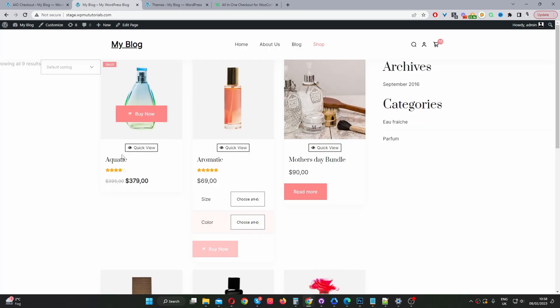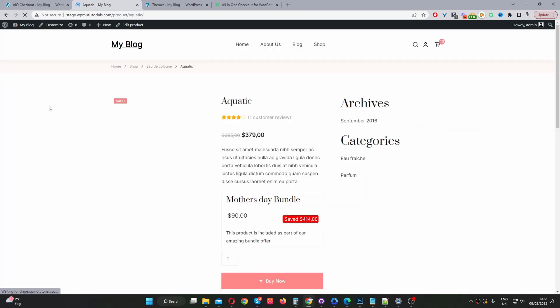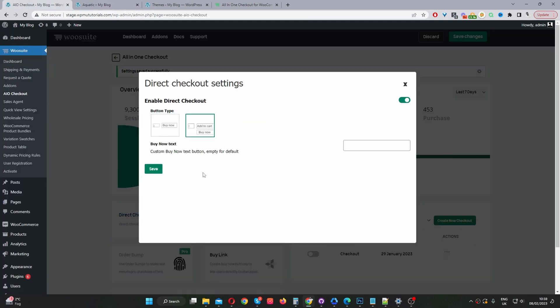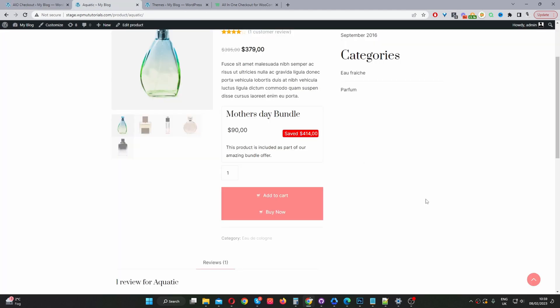Now I'll quickly show you the add to cart button and the buy now button together. Let's go here, enable this option, save changes. And now we can see both the add to cart button and the buy now button.